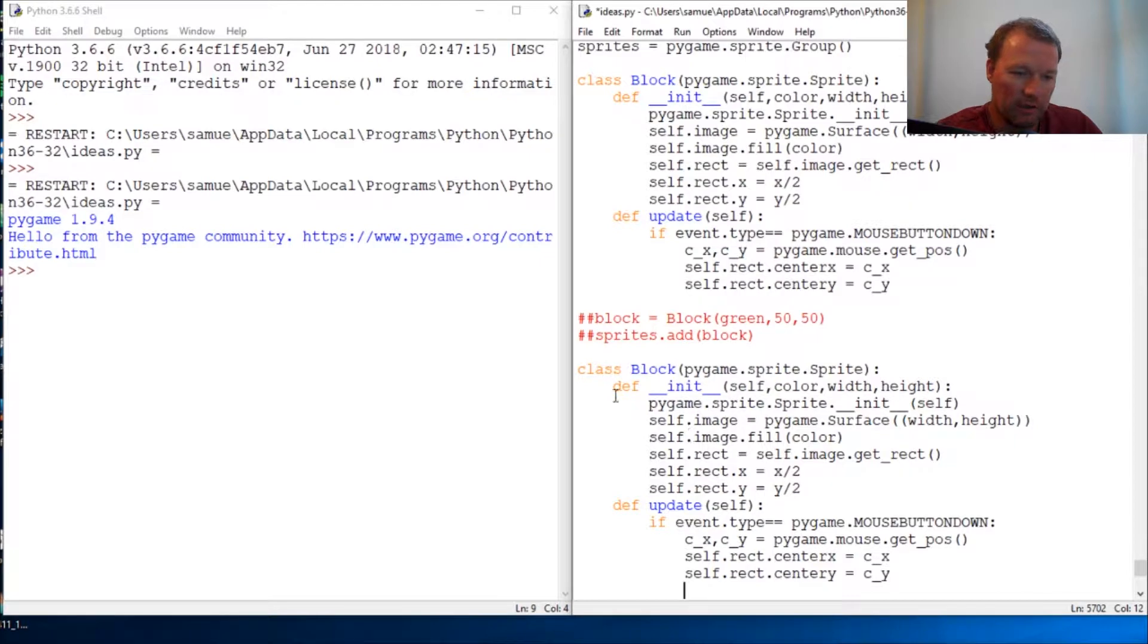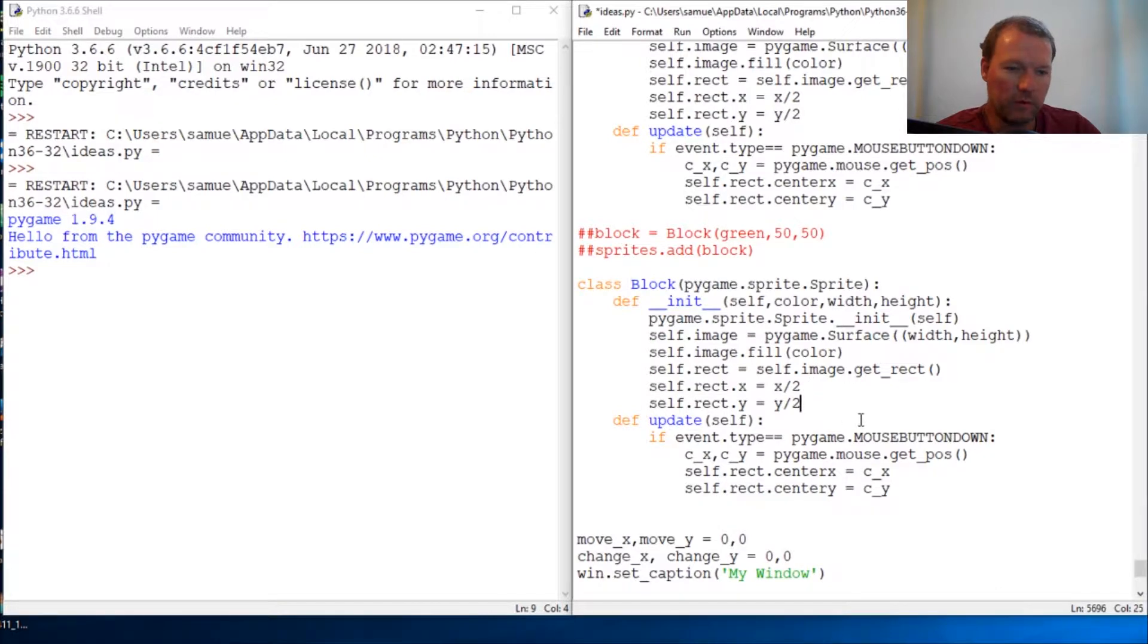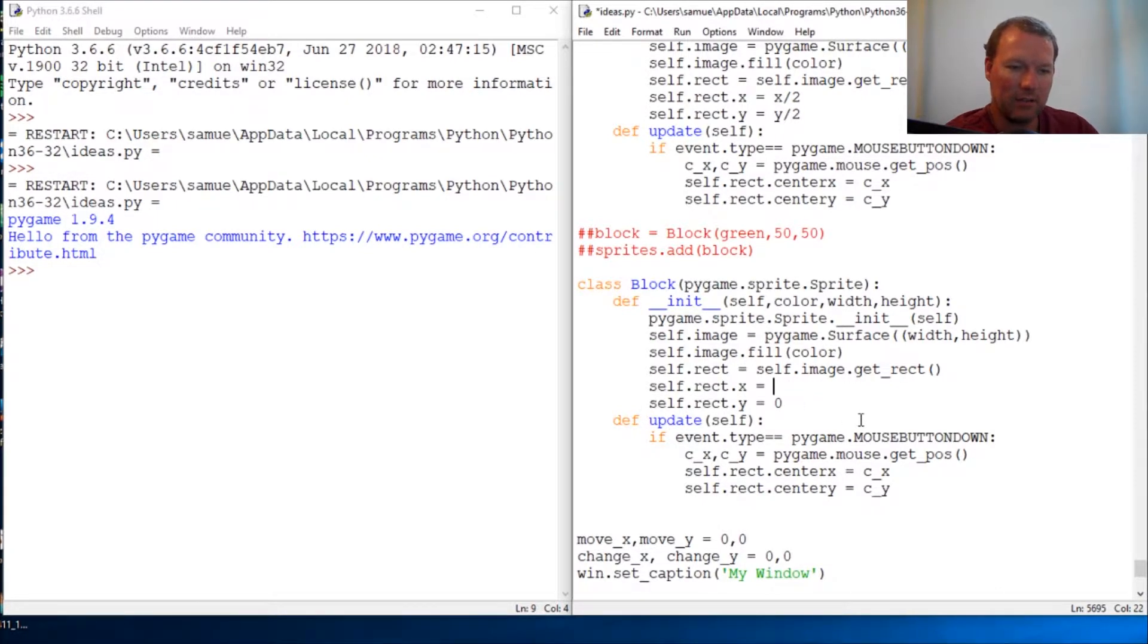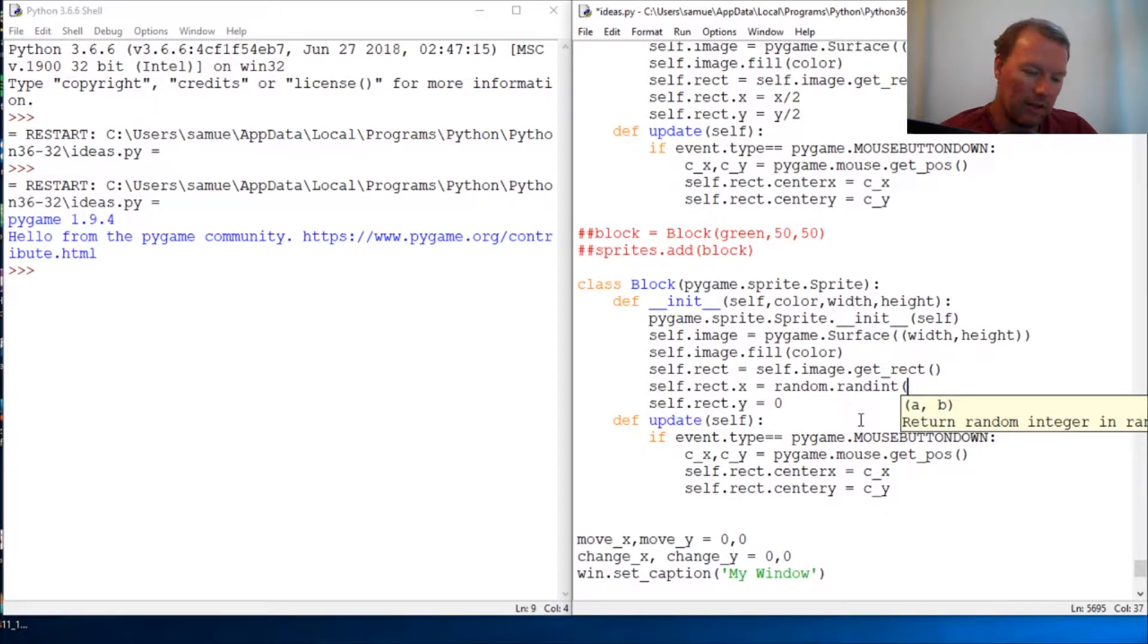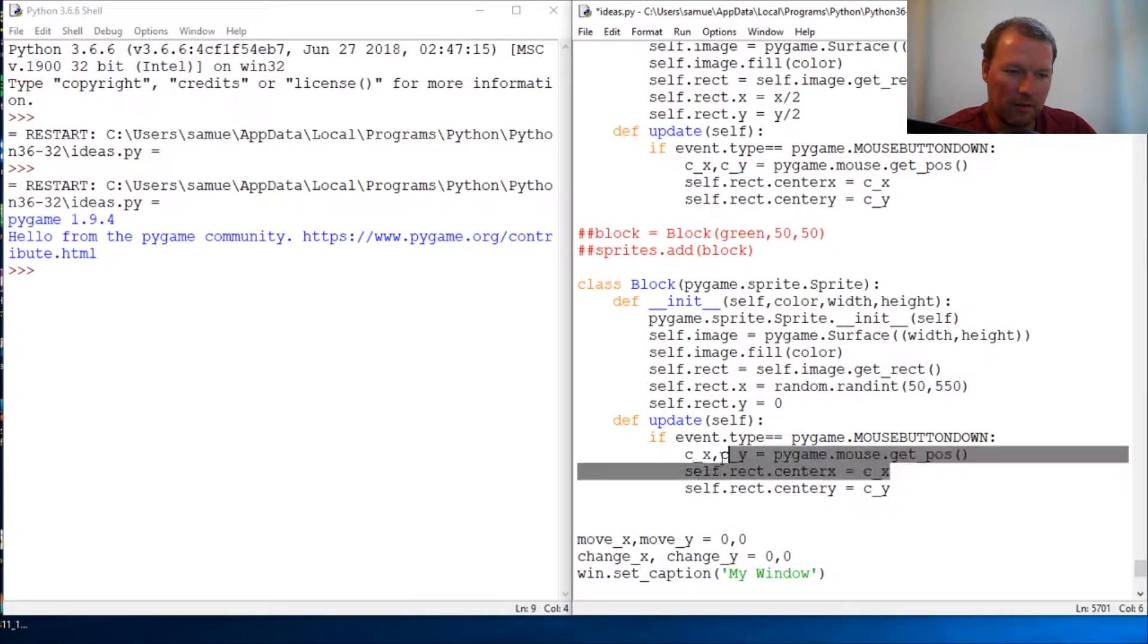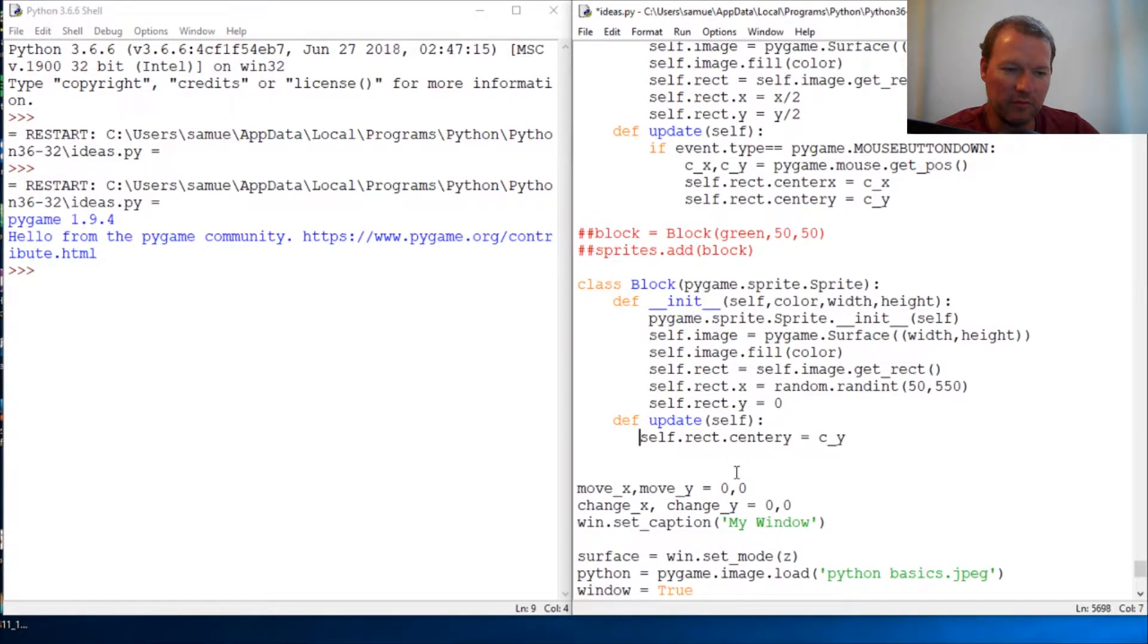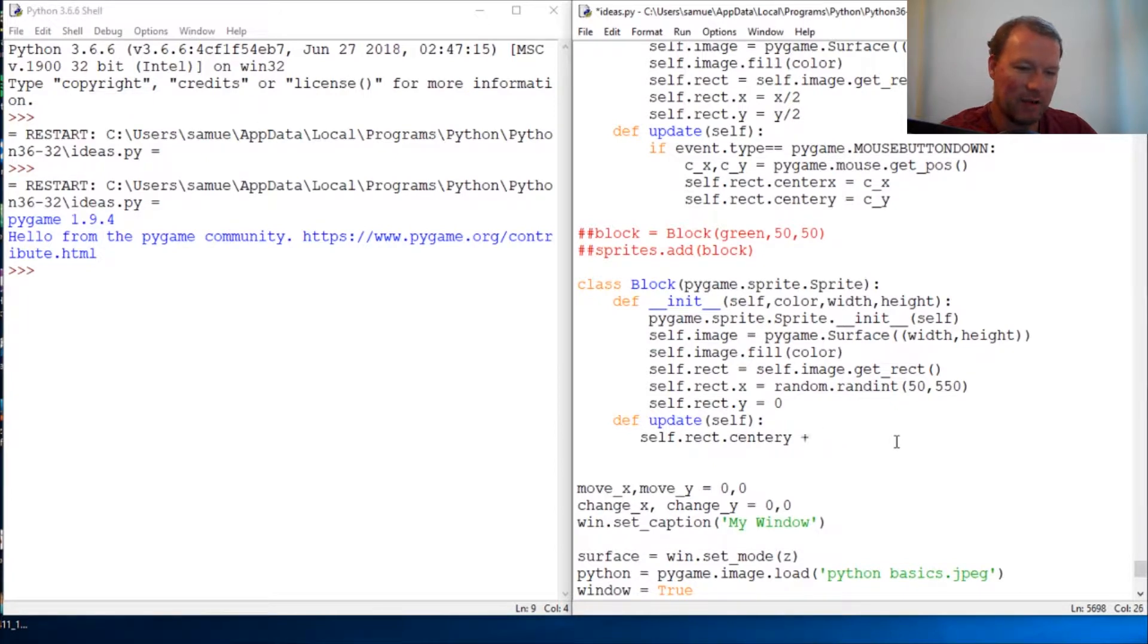The only thing that we're changing here is we are starting at the top and the X is going to be random.randint from 50 to 550. Now on this update, all we're going to do is move down, but in Pygame world it's a positive five.